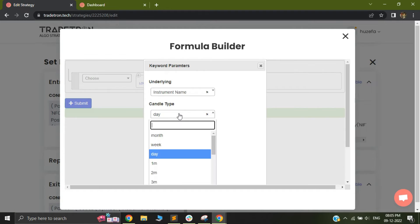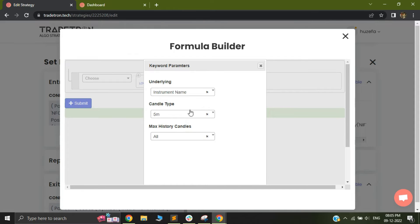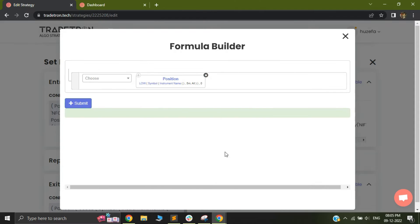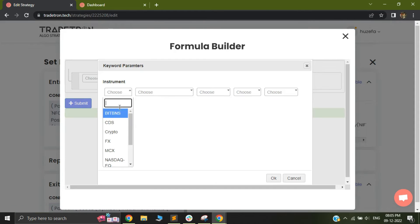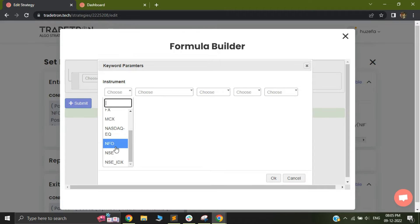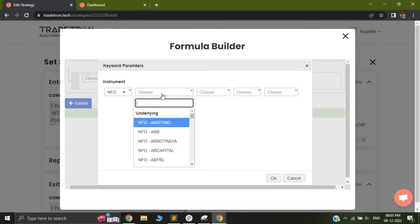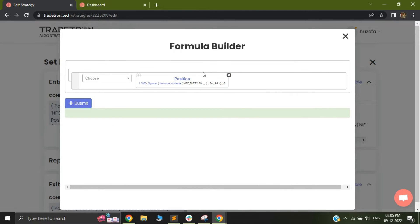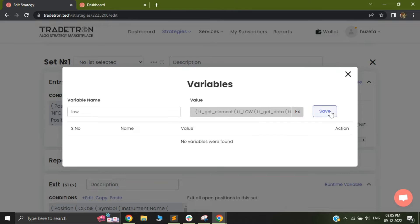Then it is quite straightforward. I select my instrument name and the candle size. And once I do that, I will be able to save this as a variable. So I'll just click on submit and I will close this. Now I will just save it.